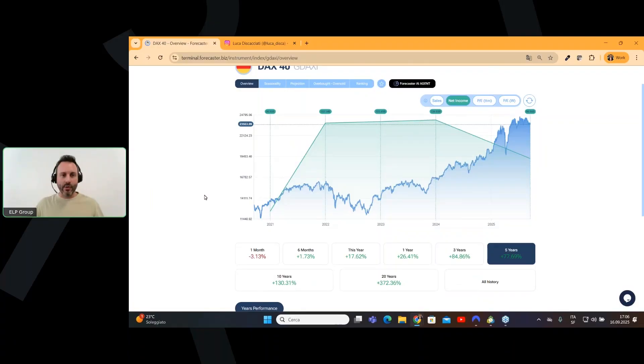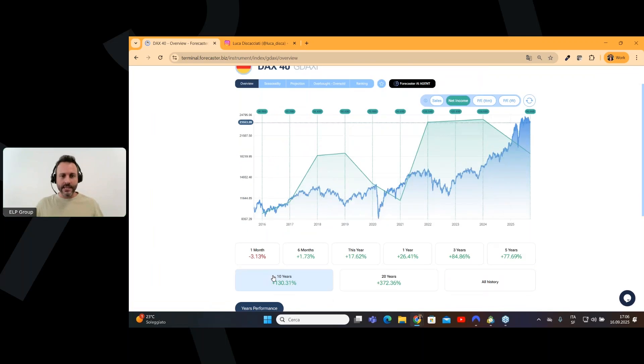In this video, I will show you how to analyze a financial instrument from scratch. I will use the DAX index, the most important index for German stock market. But don't worry, because you can use the same methodology for all the other instruments all across the globe.